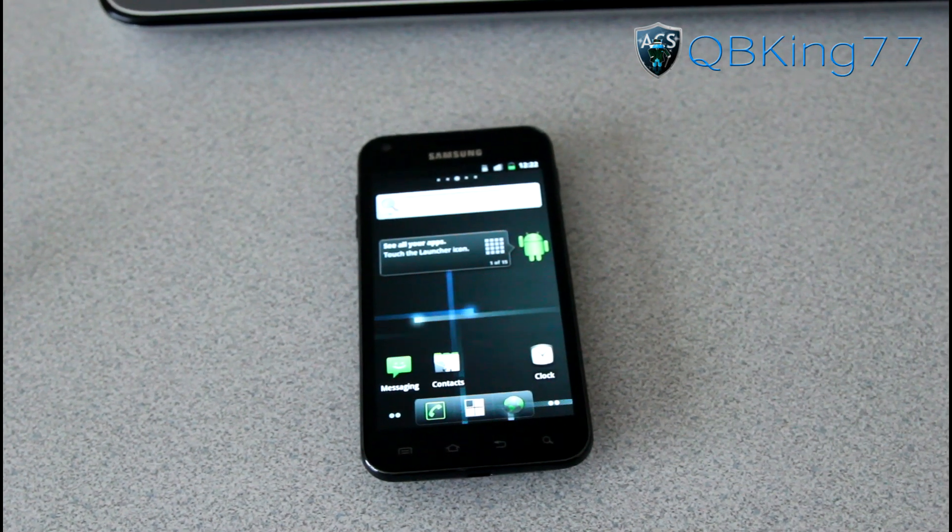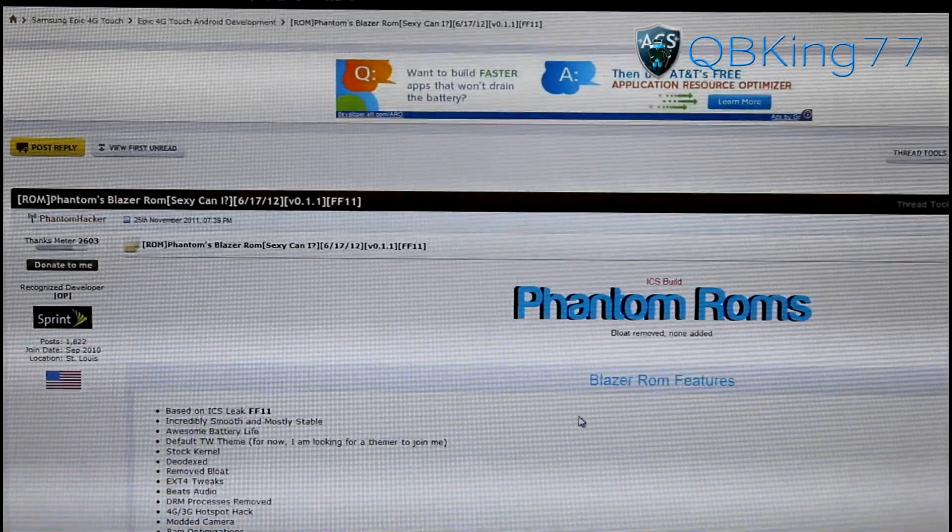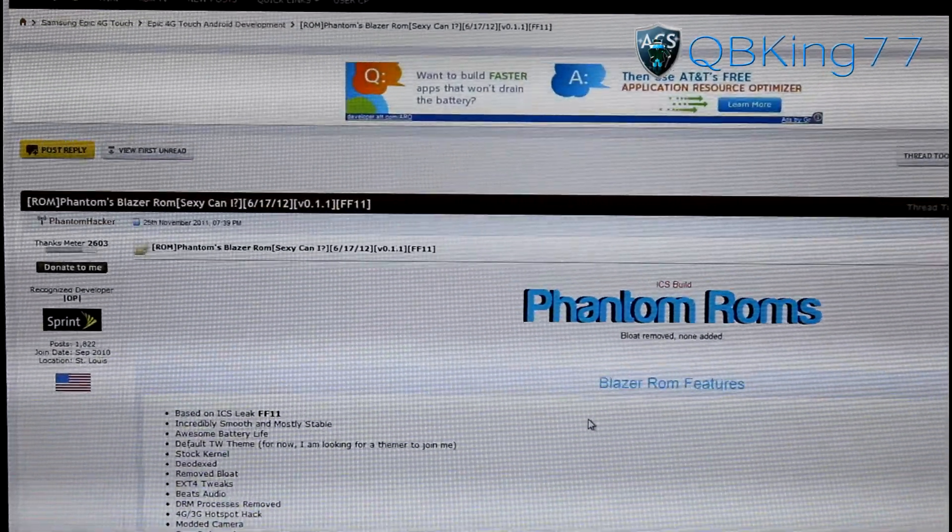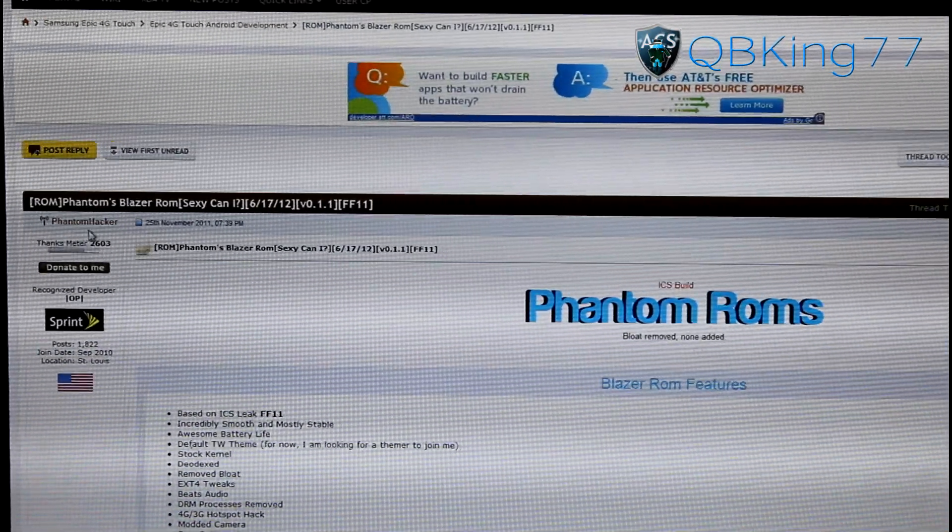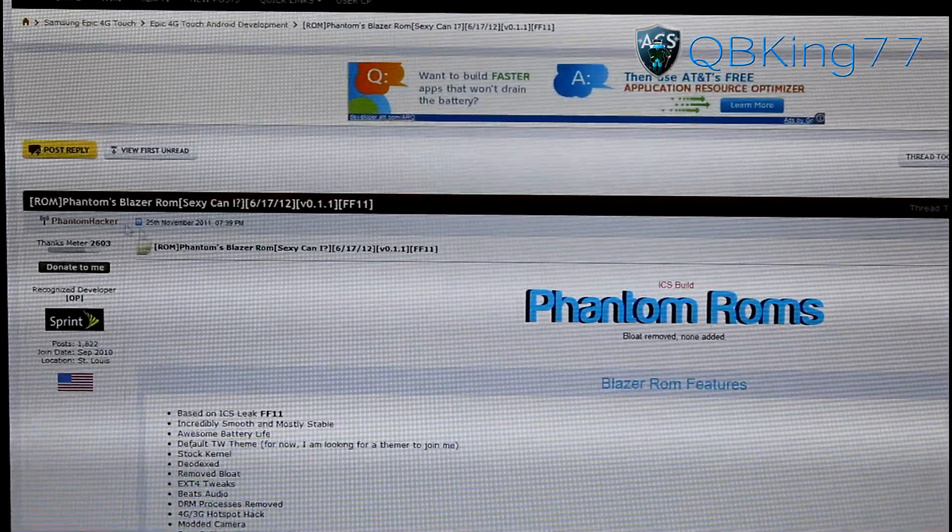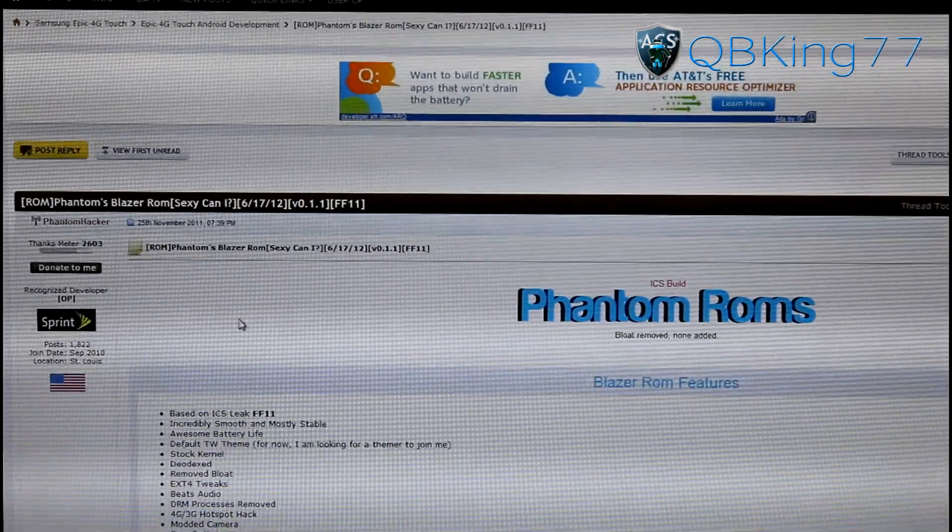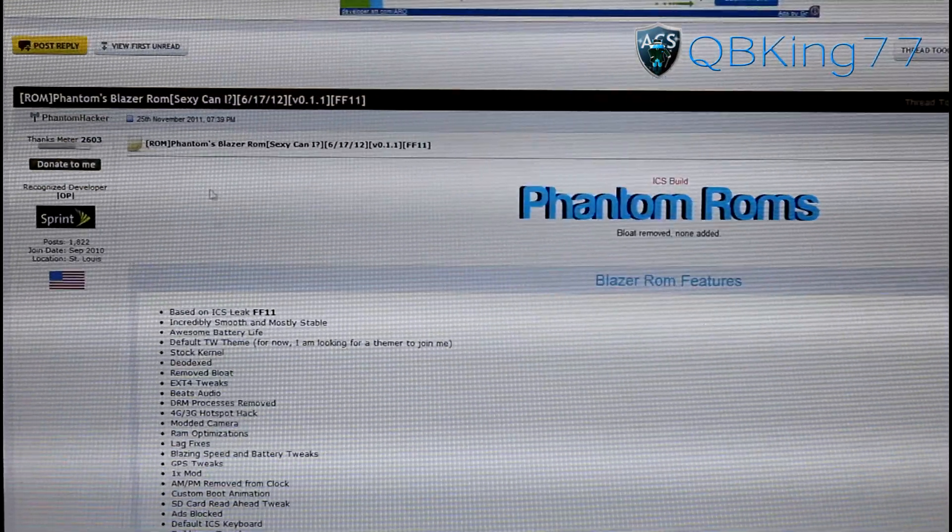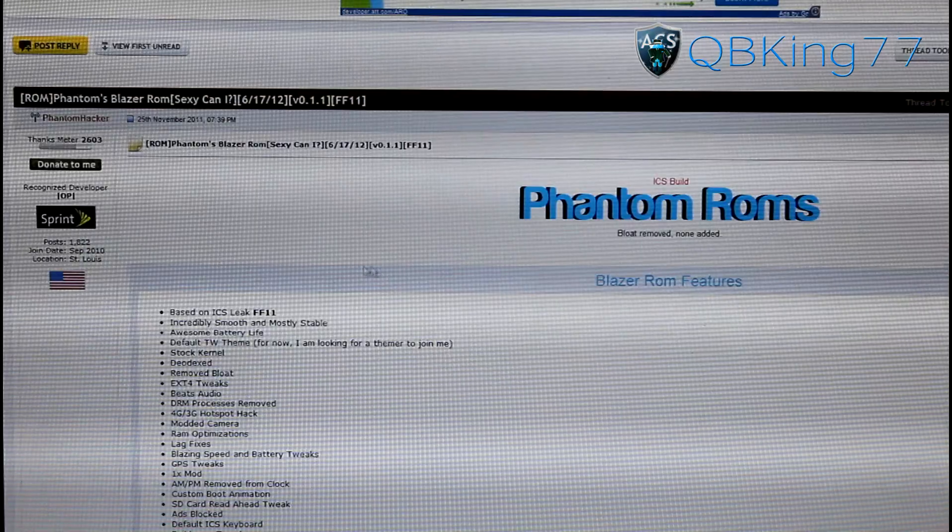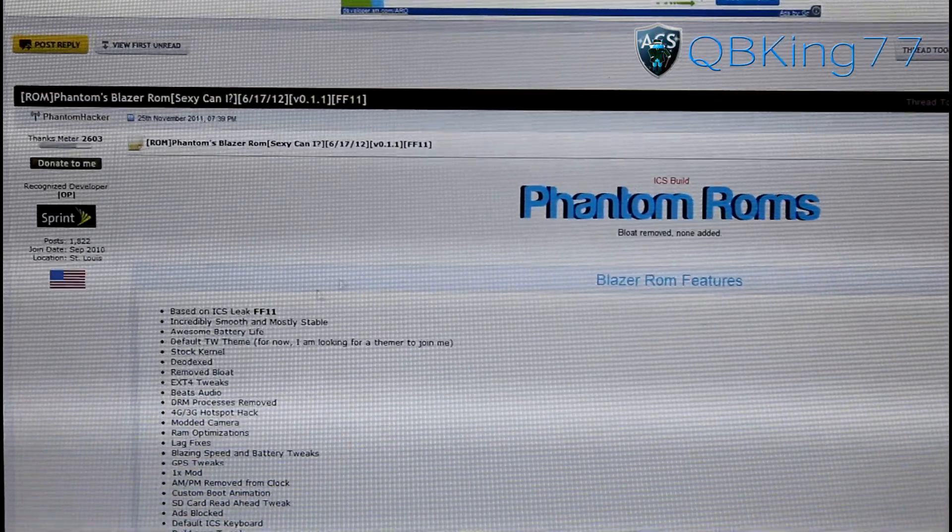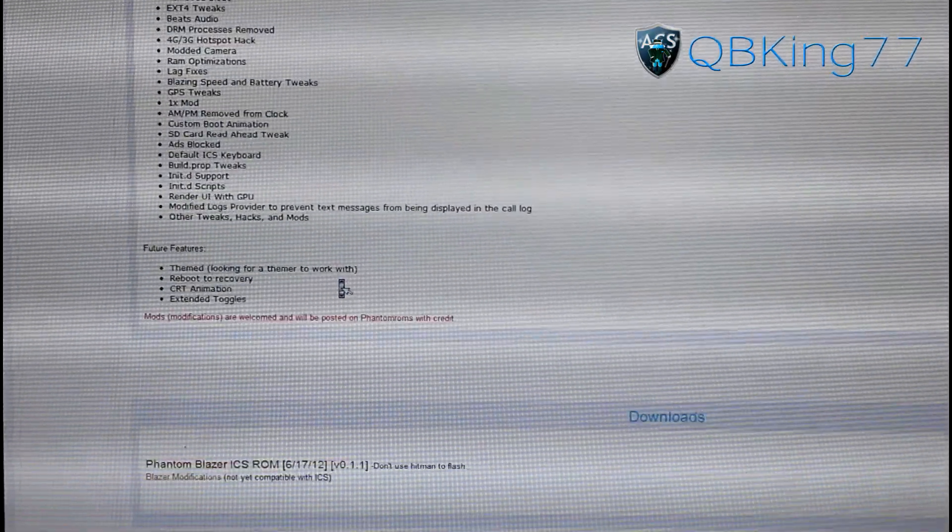You're also going to need to click on the link in the description of the video. Doing so will take you to this website right here. First of all, of course, big thanks to my man Phantom Hacker for this ROM. Big shout out to him. Be sure to thank him for this. But anyways, you'll see Blazor ROM. It is based off the FF11 latest Ice Cream Sandwich leaked build.